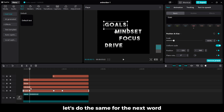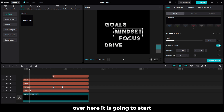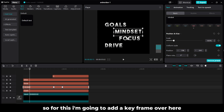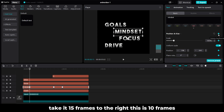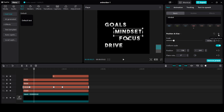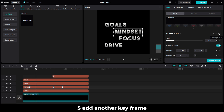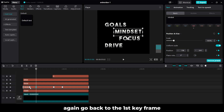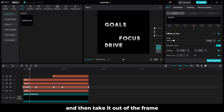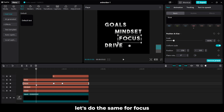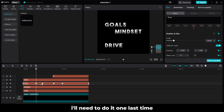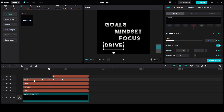Take the word out. Let's do the same for the next word. It is going to start where we ended the keyframe for the last word. So for this I am going to add a keyframe over here, take it 15 frames to the right — this is 10 frames — then 1, 2, 3, 4, 5. Add another keyframe; this is the position where it is currently. Again go back to the first keyframe and take it out of the frame. Let's do the same for Focus. So at the start, the canvas is empty.